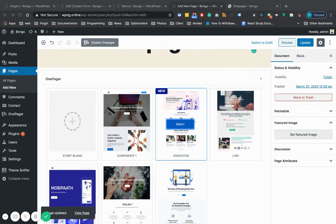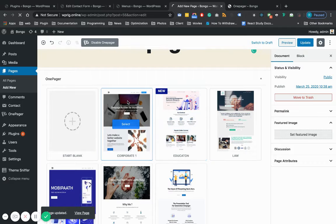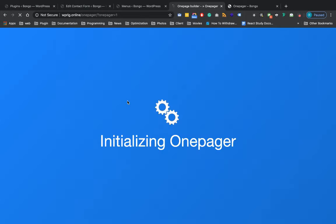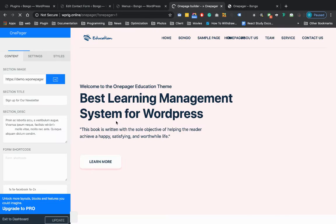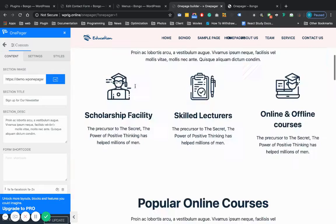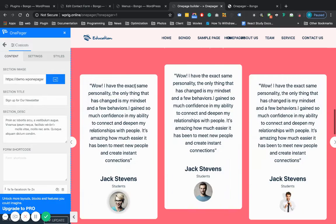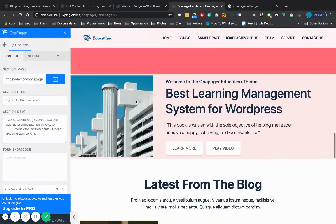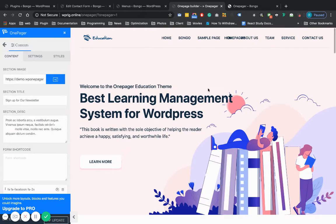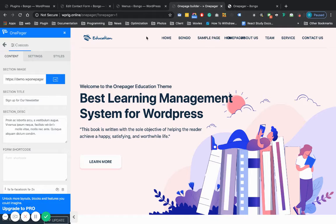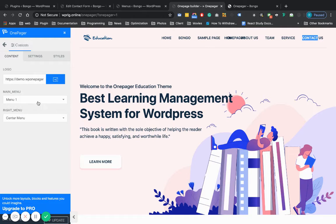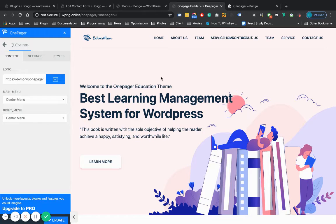The template is ready, so you can use it. I need a different menu here, so I'm just clicking here and then selecting center menu. The menu will be in the center, and on the right side we need the right menu.